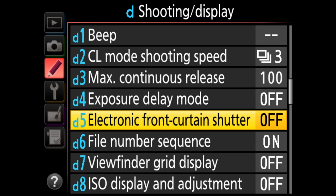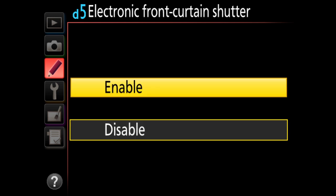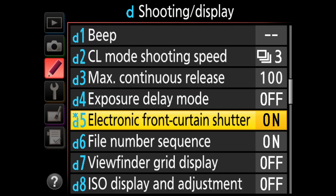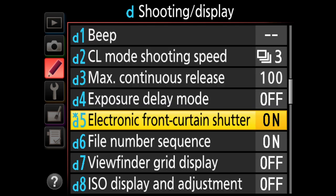Electronic front curtain shutter is a great feature available on newer DSLRs like the D810. When enabled, in live view or mirror lockup mode the mirror is already up and the shutter curtain is already open, so the camera captures with zero vibration — the shutter only comes down at the very end of exposure. I always keep this on, but remember it only works in live view or mirror lockup mode.